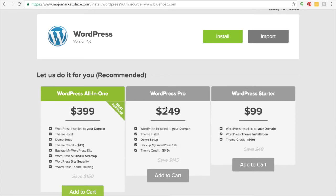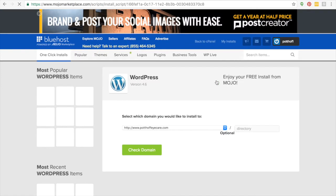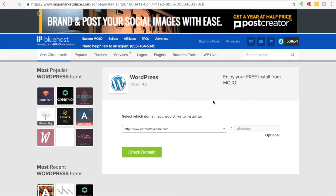You can do some of these starter packages. You get the theme credits and the WordPress theme installation for 99 bucks. They'll save you a bunch of time. And I would say that probably the $99 or the $249 one are all fine to do if you want to do this yourself.